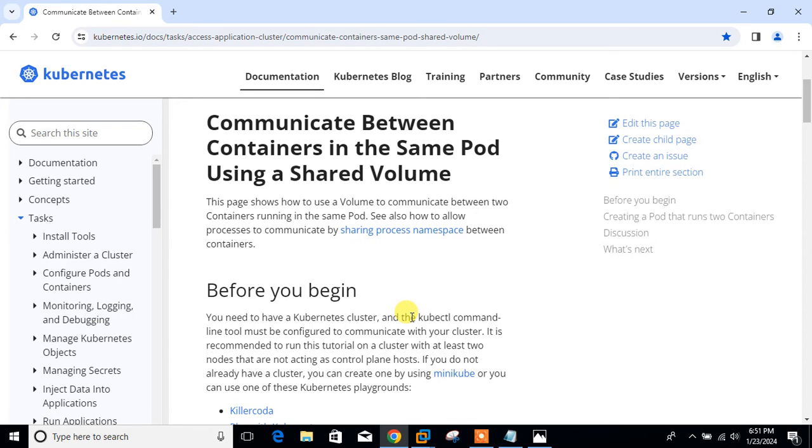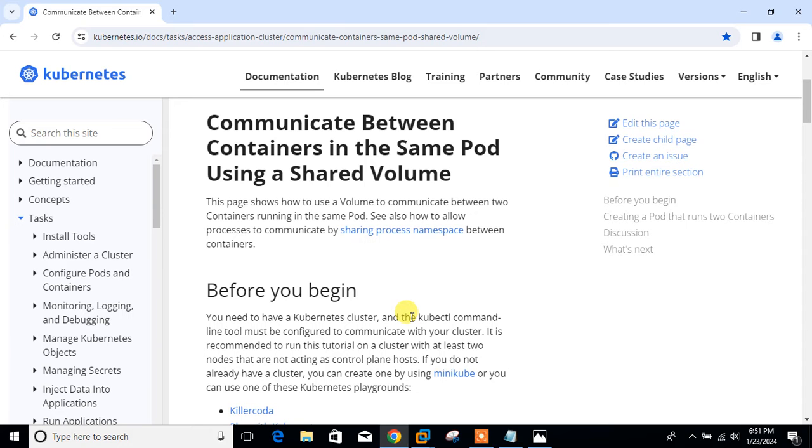One of the most popular ones is the sidecar pattern. The sidecar pattern can be used to log the main application logs, or they can be a helper container that acts as a reverse proxy and hosts static files from the main container, or it can be used to send out network traffic to the outside world.